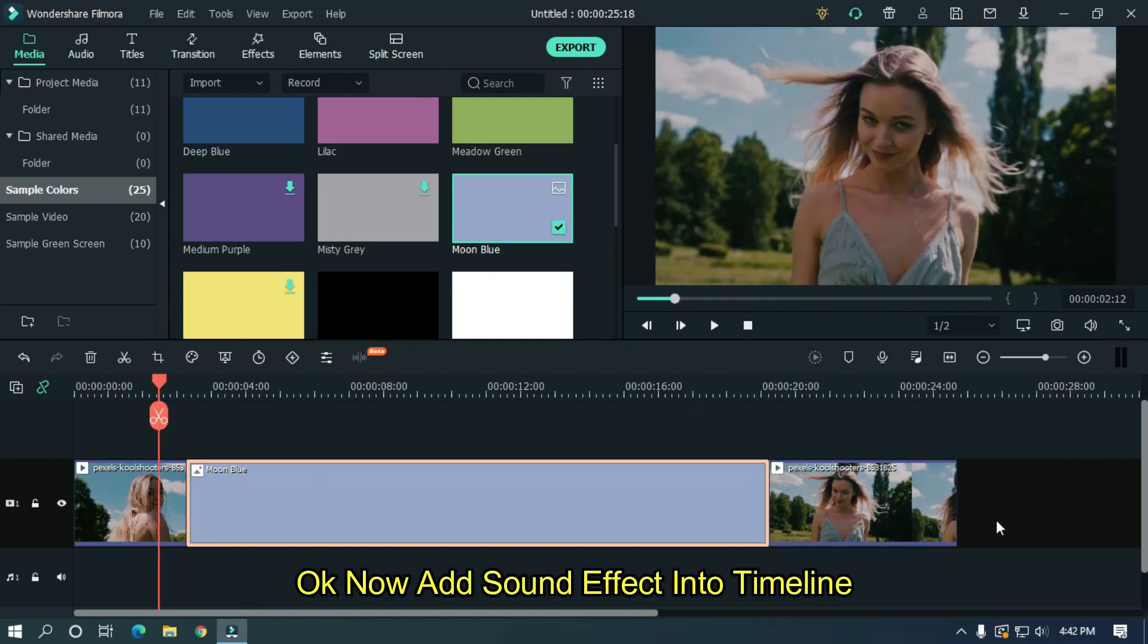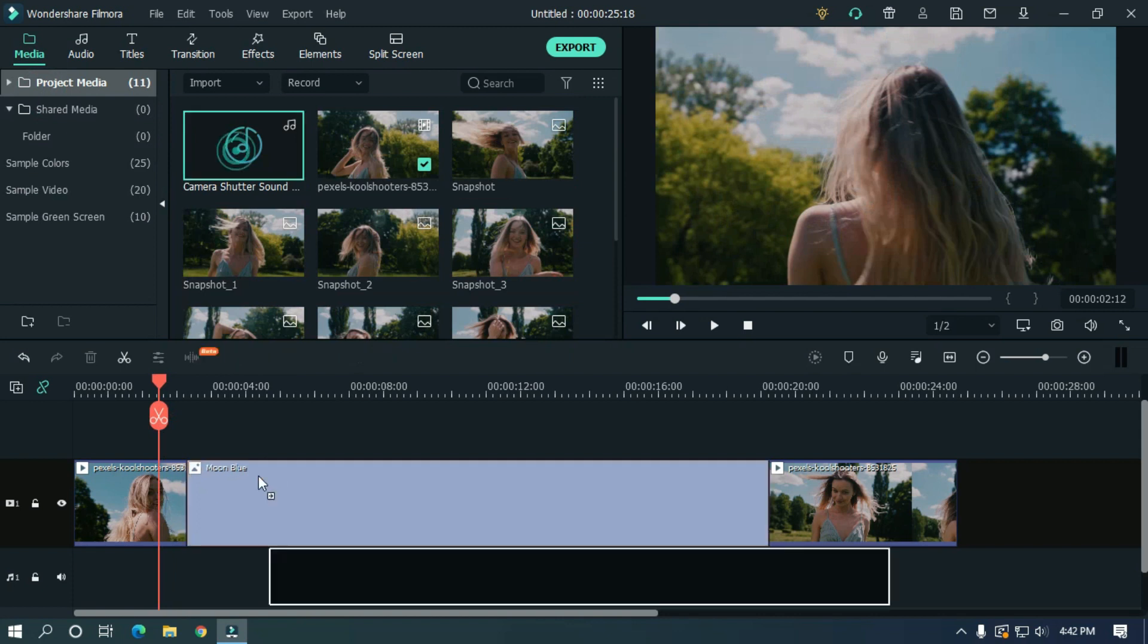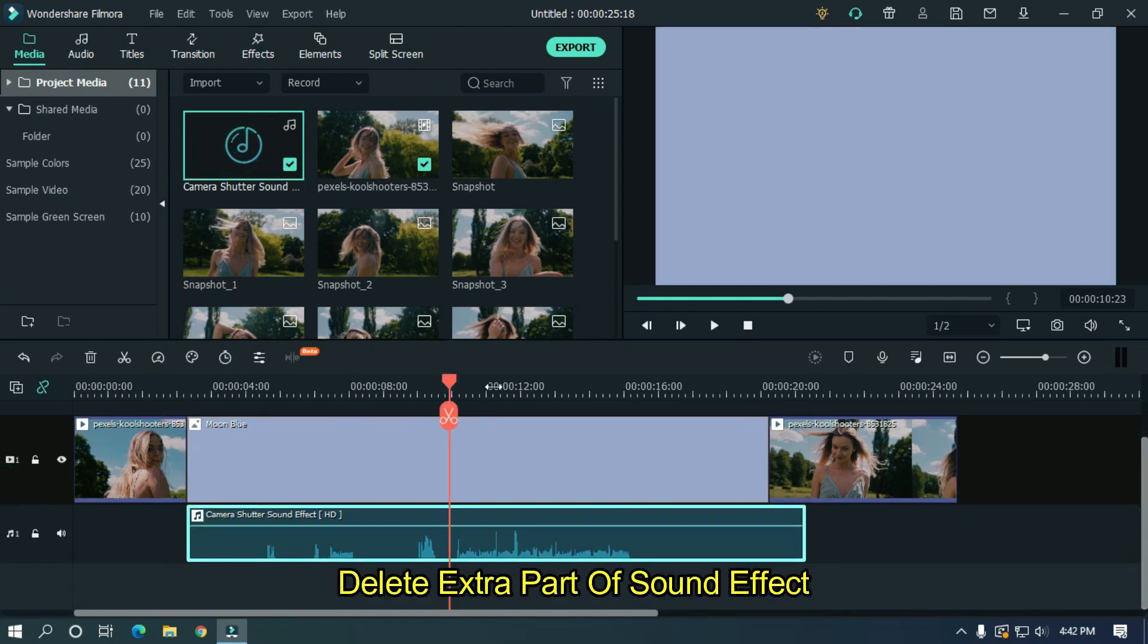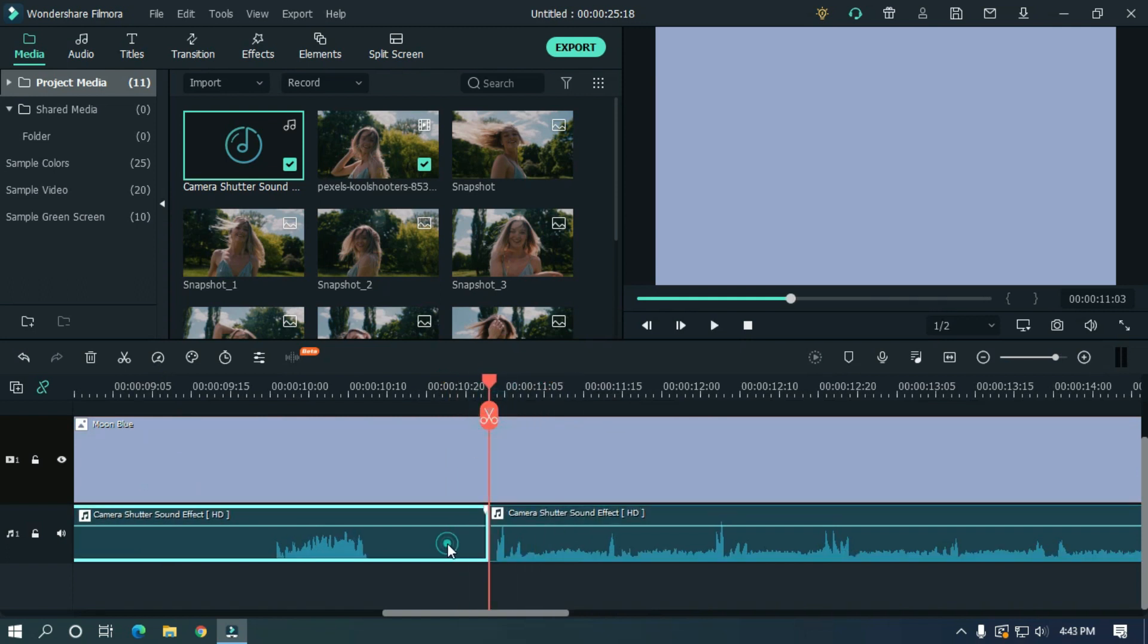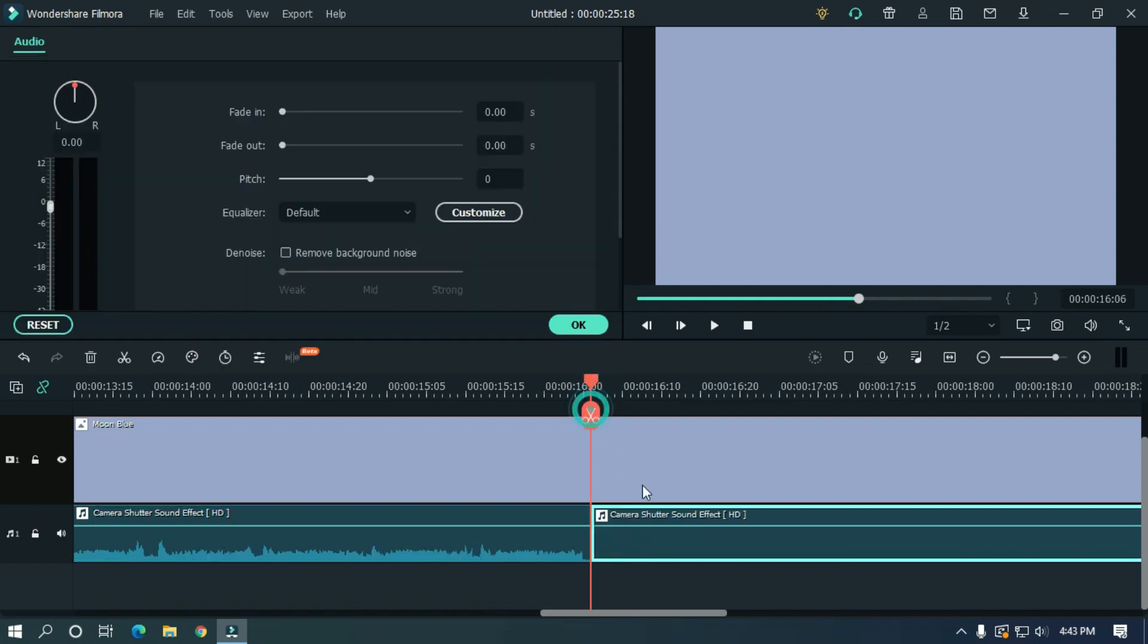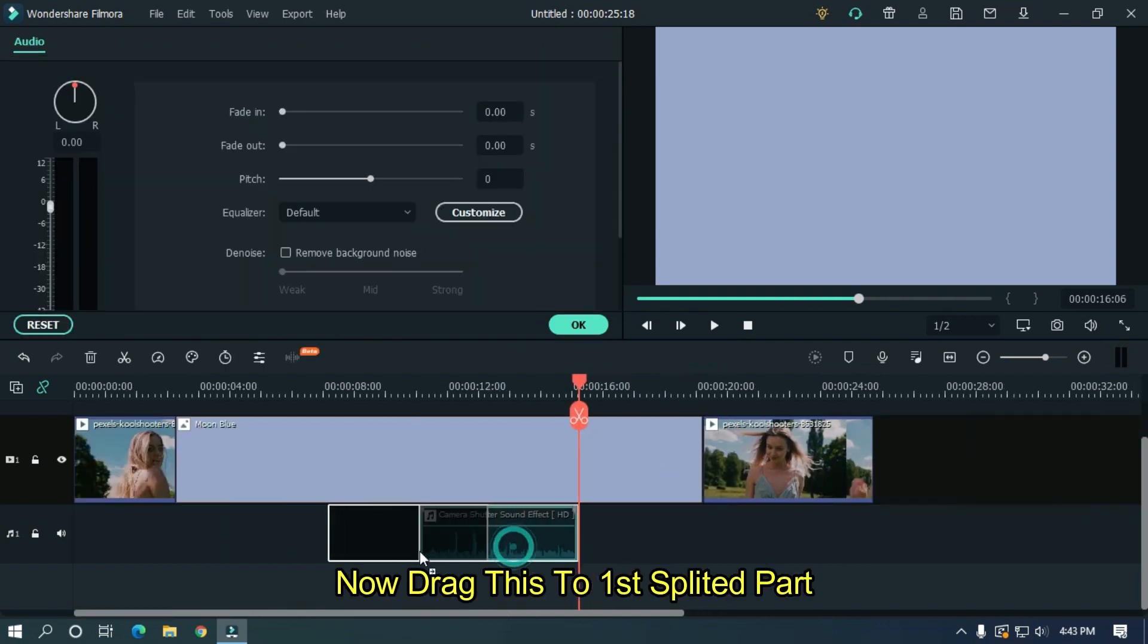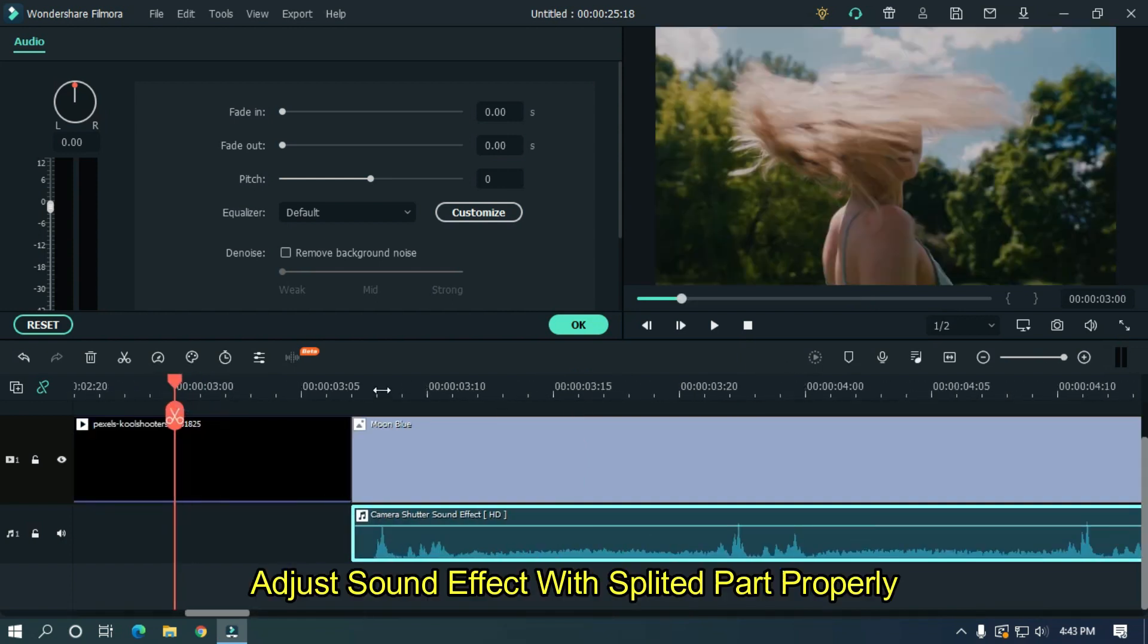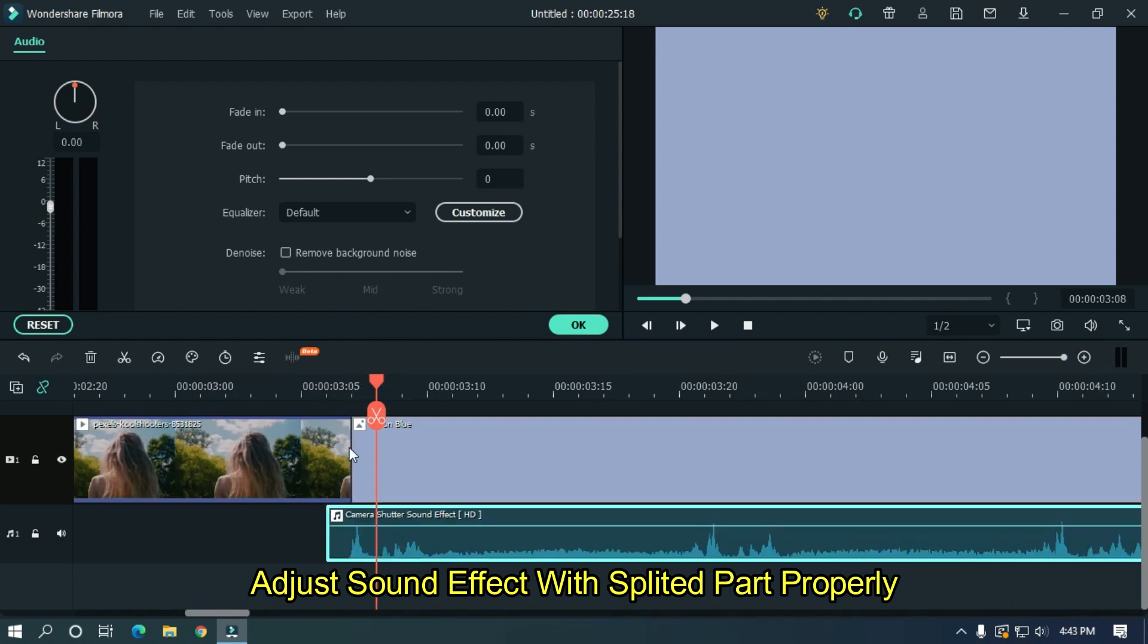Now add sound effect into timeline. Delete extra part of sound effect. Now drag this to first splitted part. Adjust sound effect with splitted part properly.